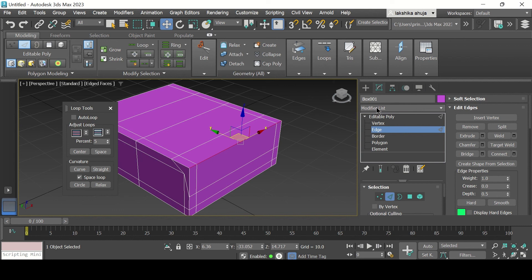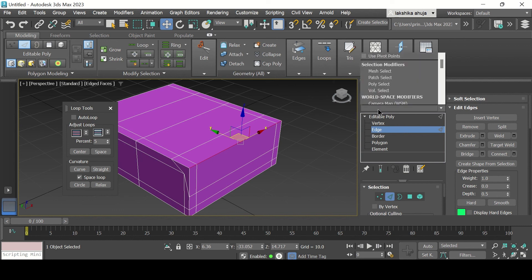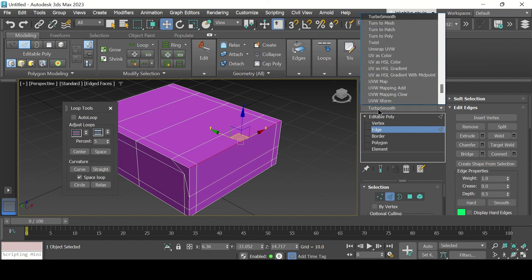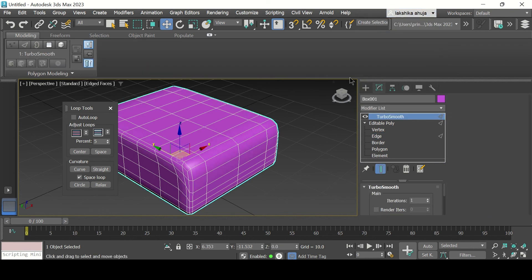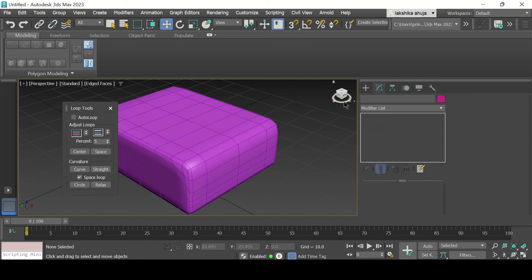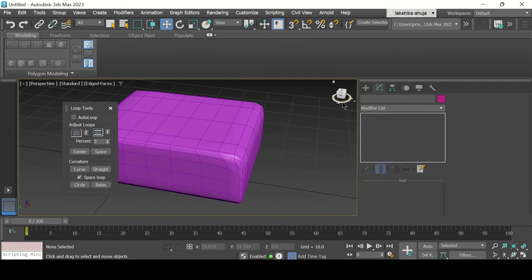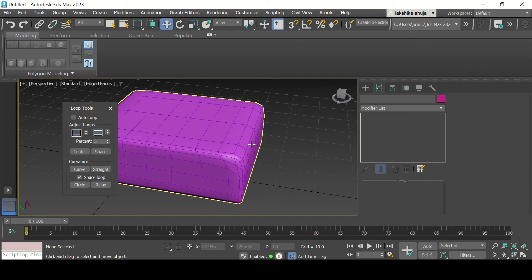It will be more evident when you apply turbo smooth. So we go to turbo smooth, and you can see the difference between this edge and the one right here.